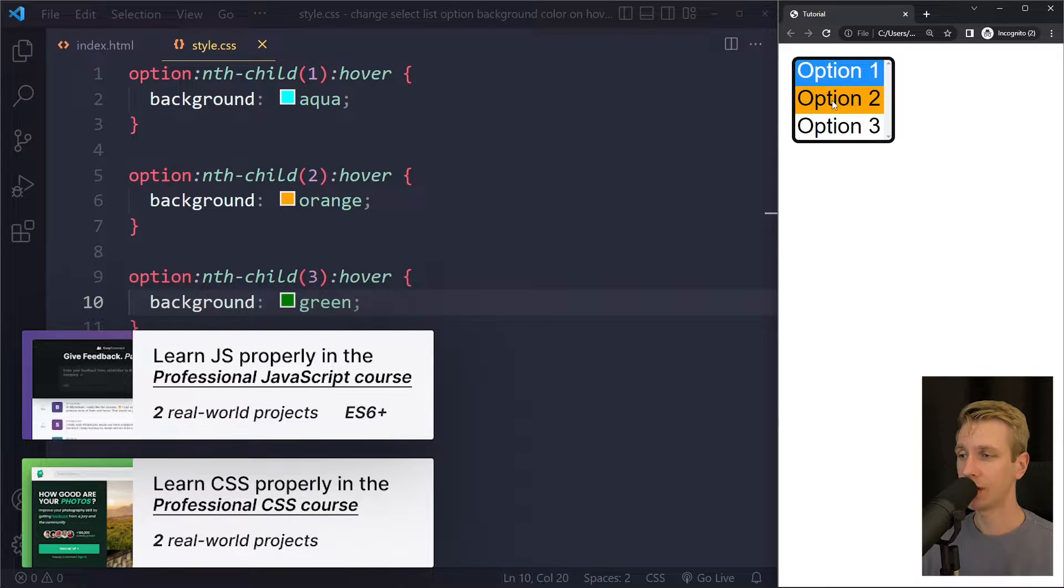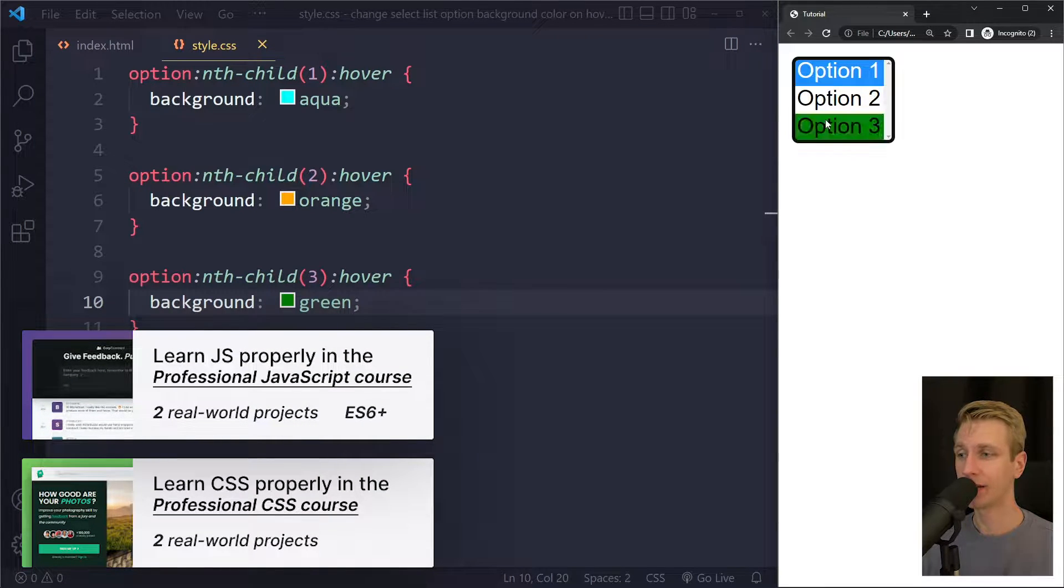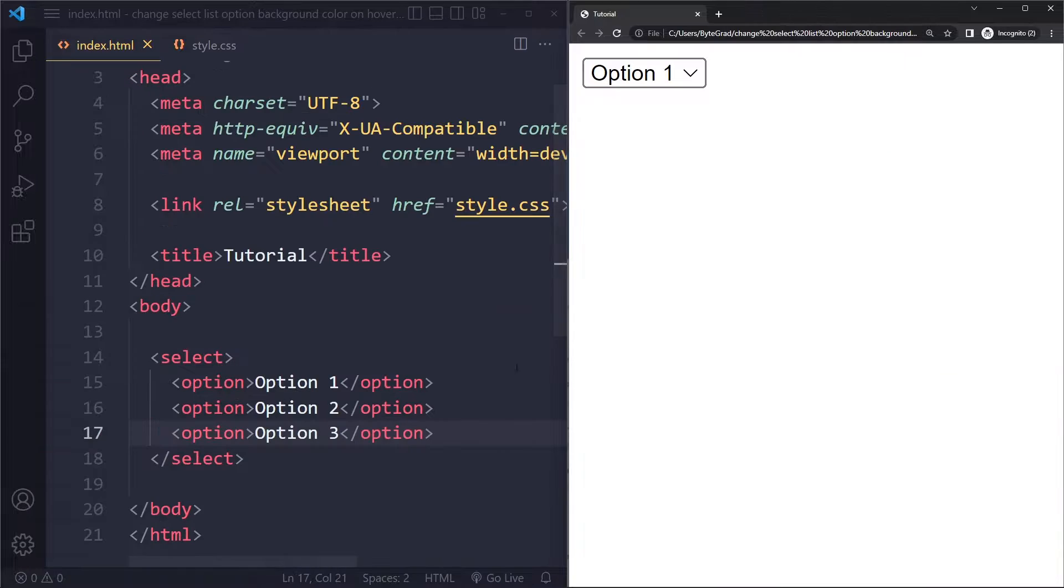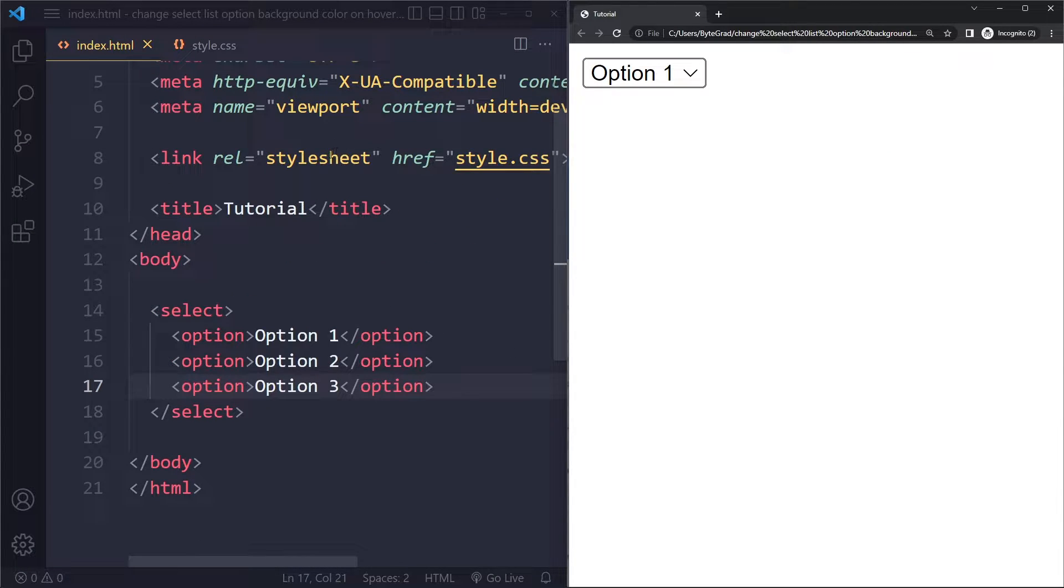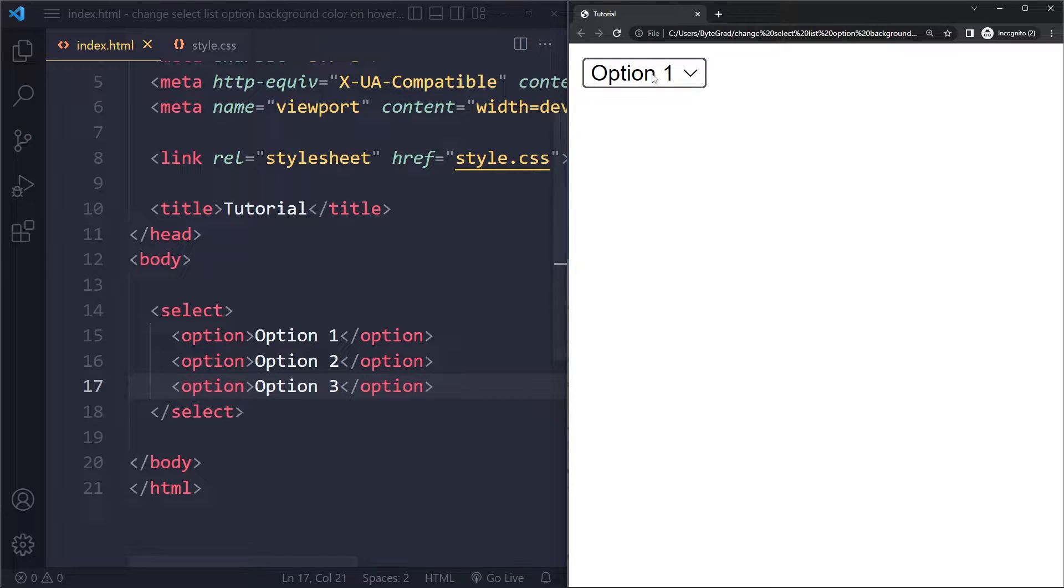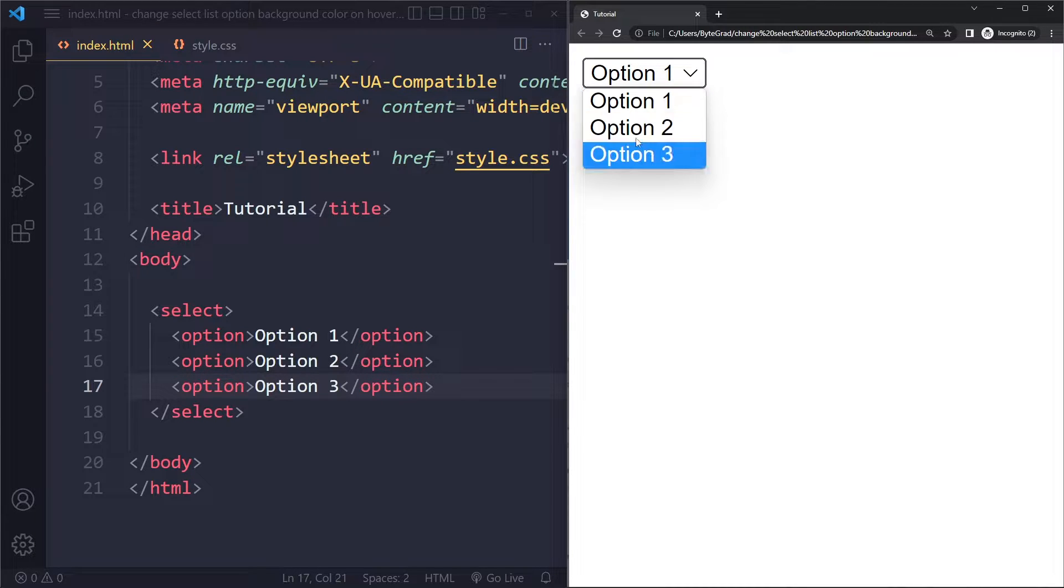In this tutorial we'll look at how to change the select list option background color on hover in CSS. Okay, so for a simple example here, just an HTML boilerplate. The only thing I've added here is a select element with three options, and this is what you'll get. This is the default styling that I get.